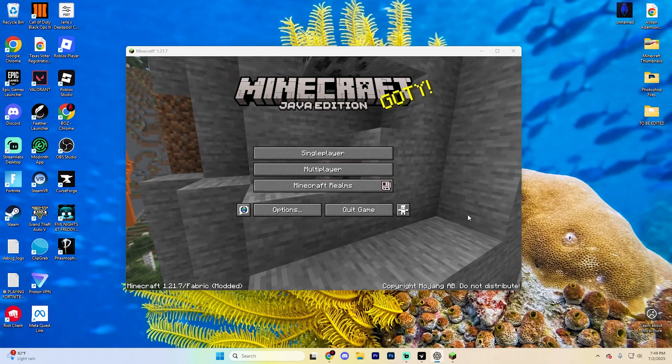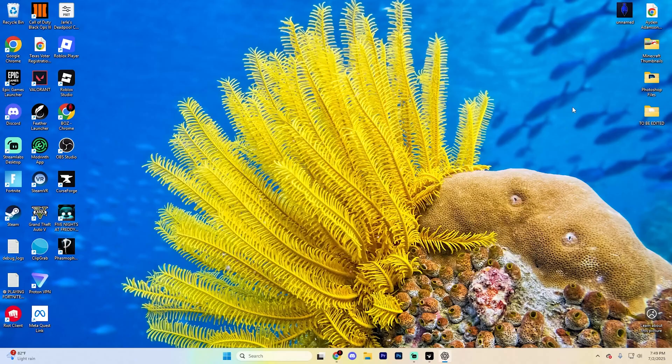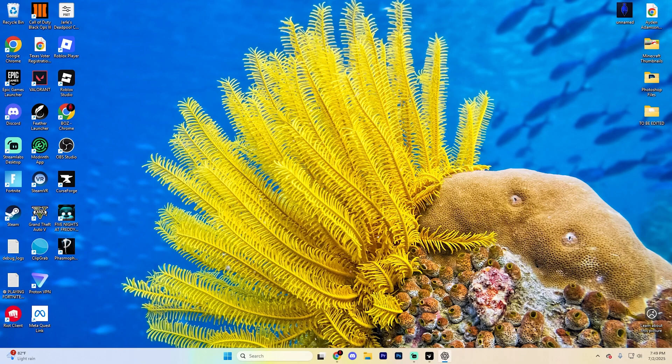Before we begin with anything, go ahead and make sure Minecraft is fully closed for you and yes, this does include the launcher.